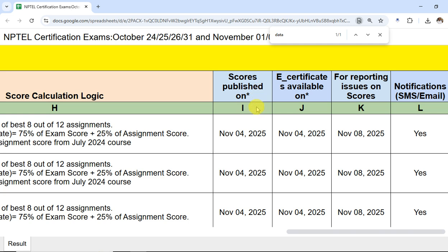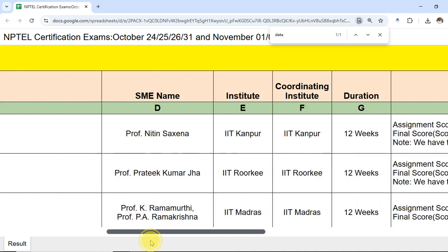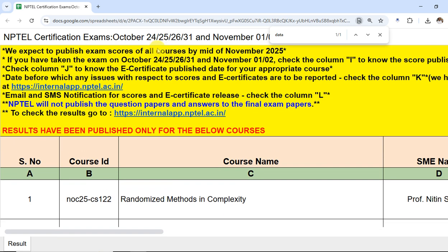Column J shows when the e-certificates are available — you can download them on that same date. If you want to report any issues, you can do so until the date given. You will also receive a notification through SMS and email whenever the result is published. The link to check your result is available in the description.